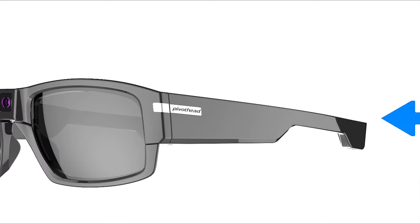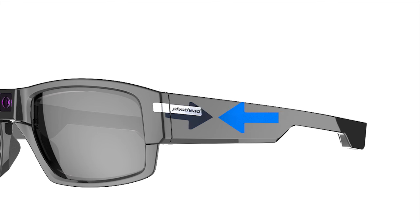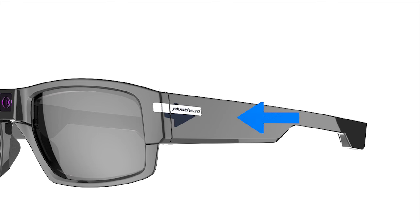Tap once with one finger to capture a single image. Tap twice with one finger to capture a burst. A burst is a quick capture from a series of photos.